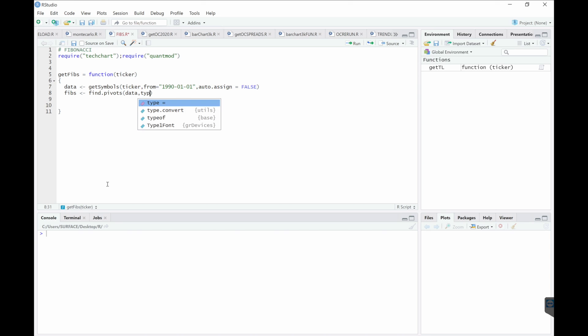Here Type. We have two options, either Support Resistance or Fibonacci Sequence. So we'll use Fibs.